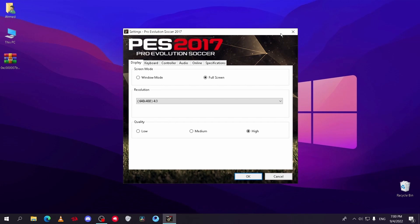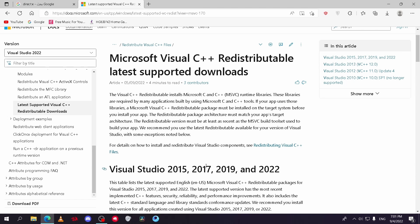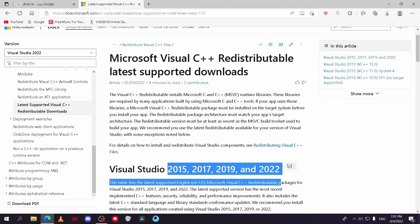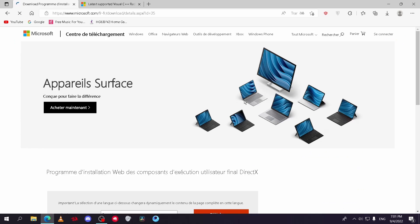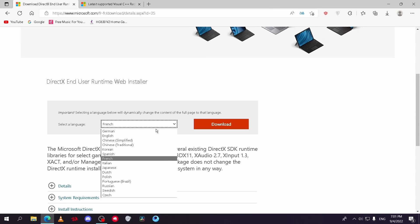If not, the second step is to download essential apps for your Windows. These apps are DirectX and Visual C++. You can download them easily from Microsoft's website and install them.